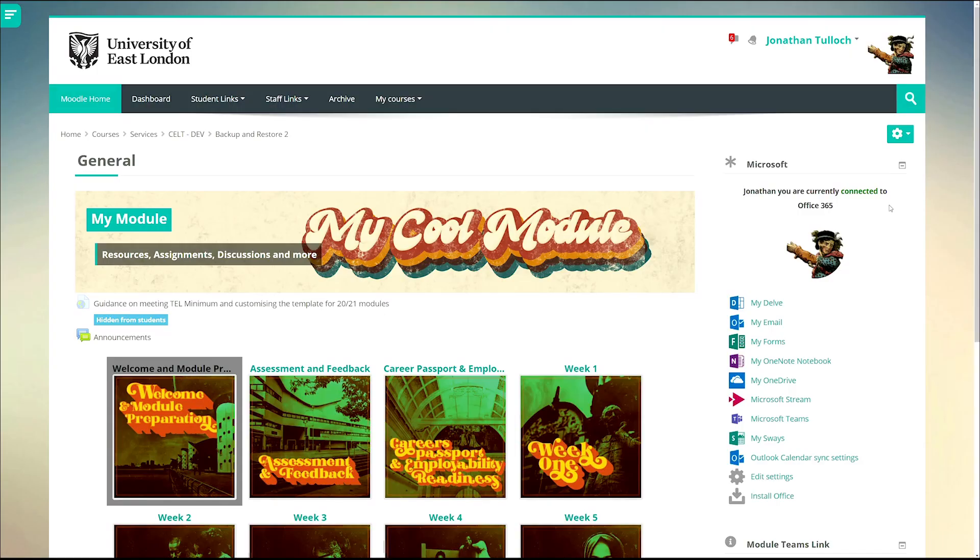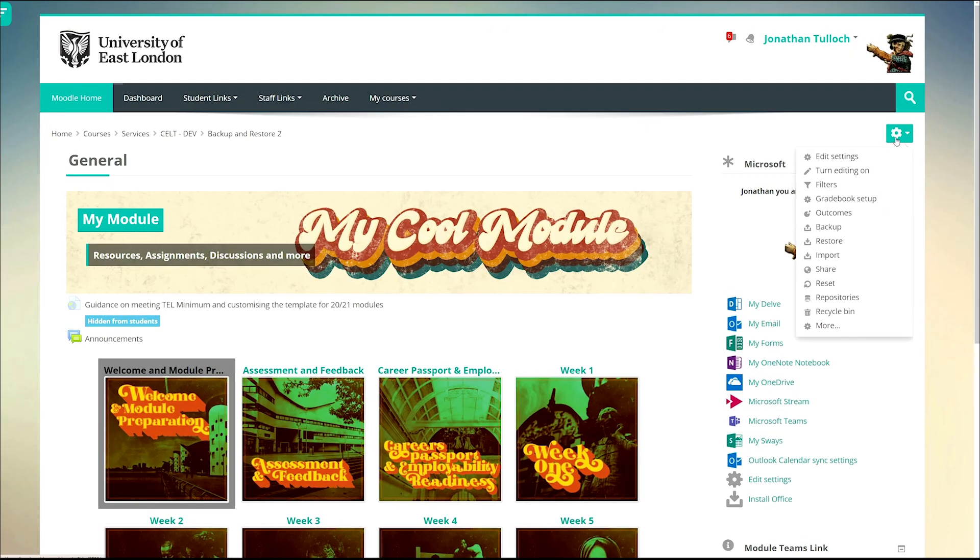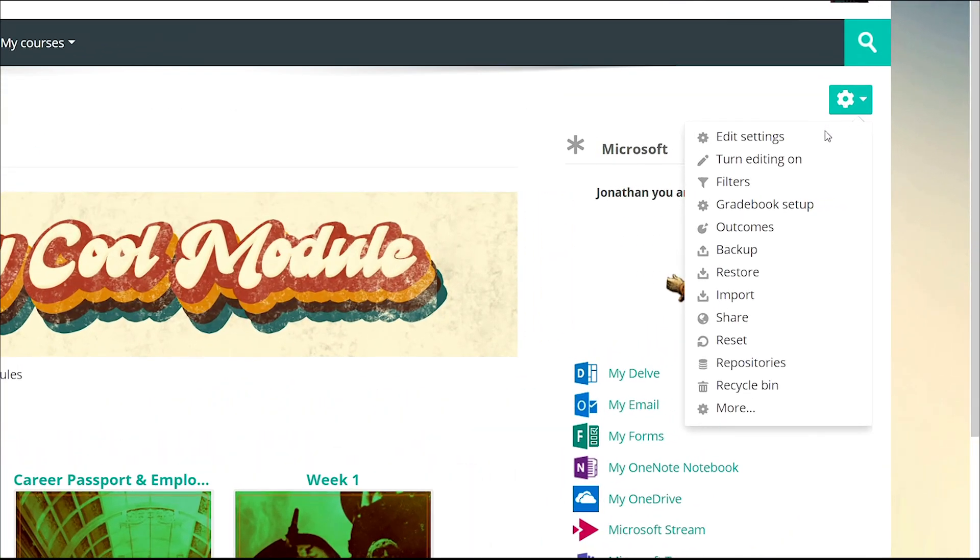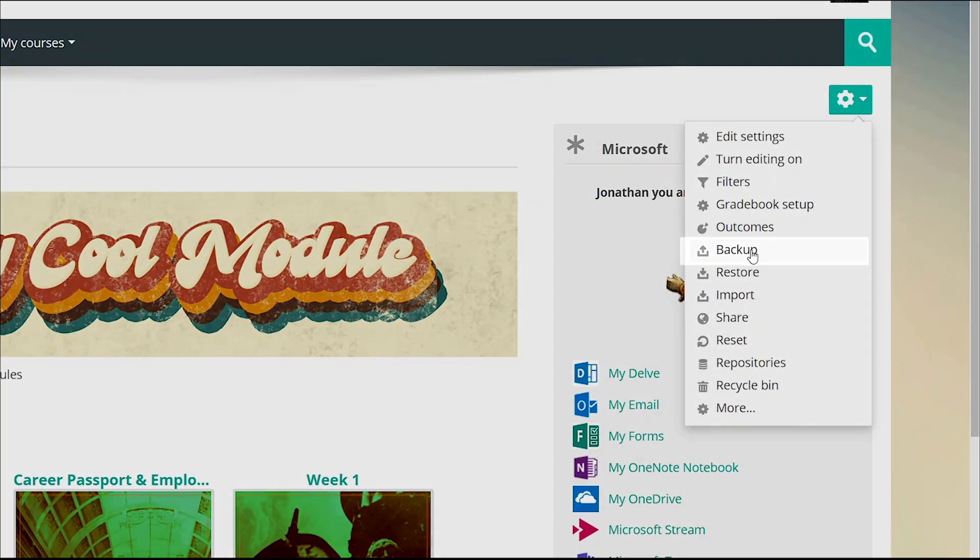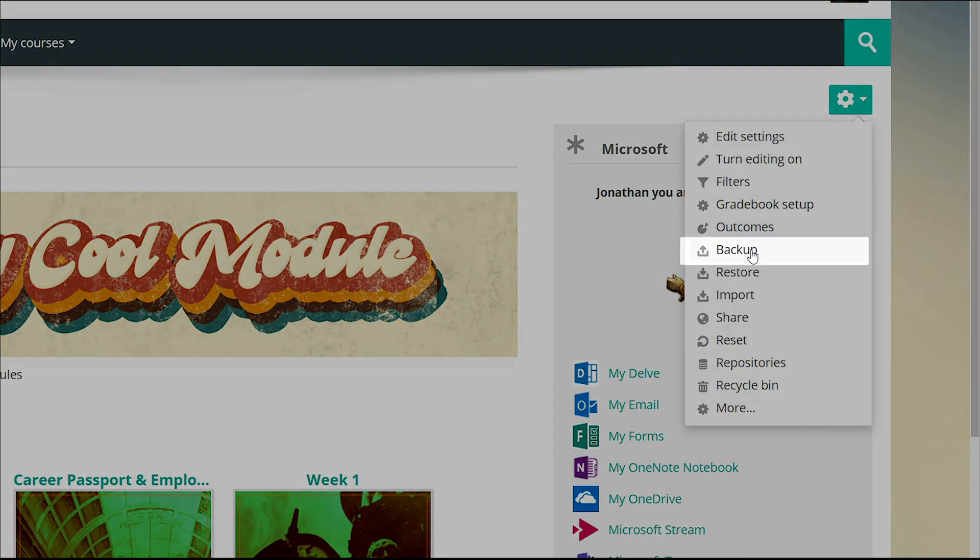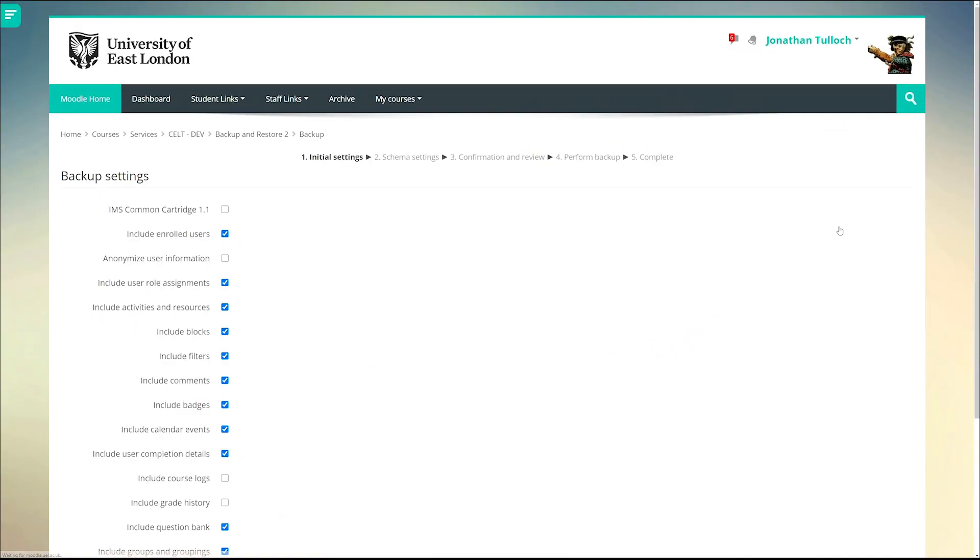The first step is to go to your original course and create a backup from it. Choose what you want to be retained in your backup file.